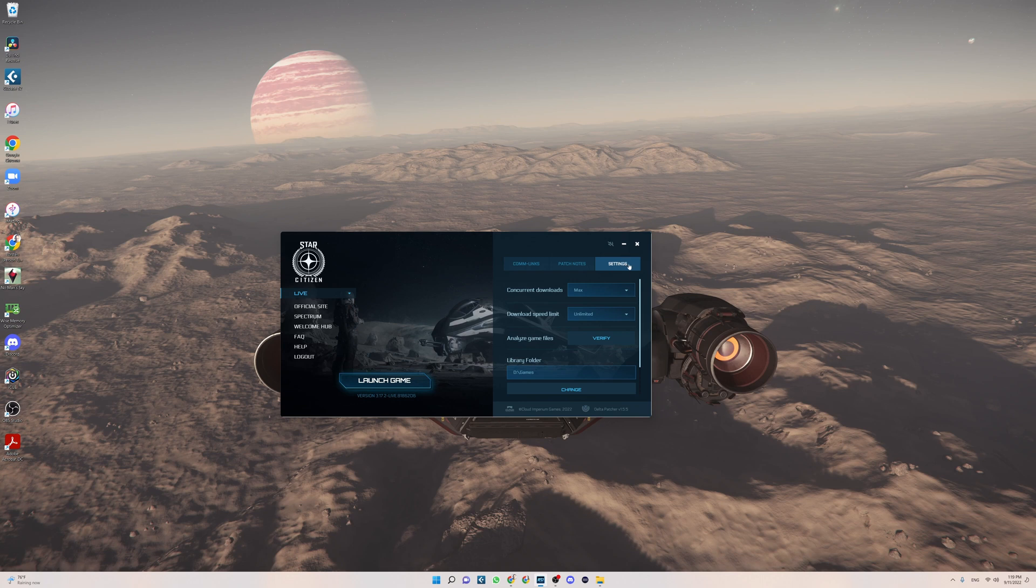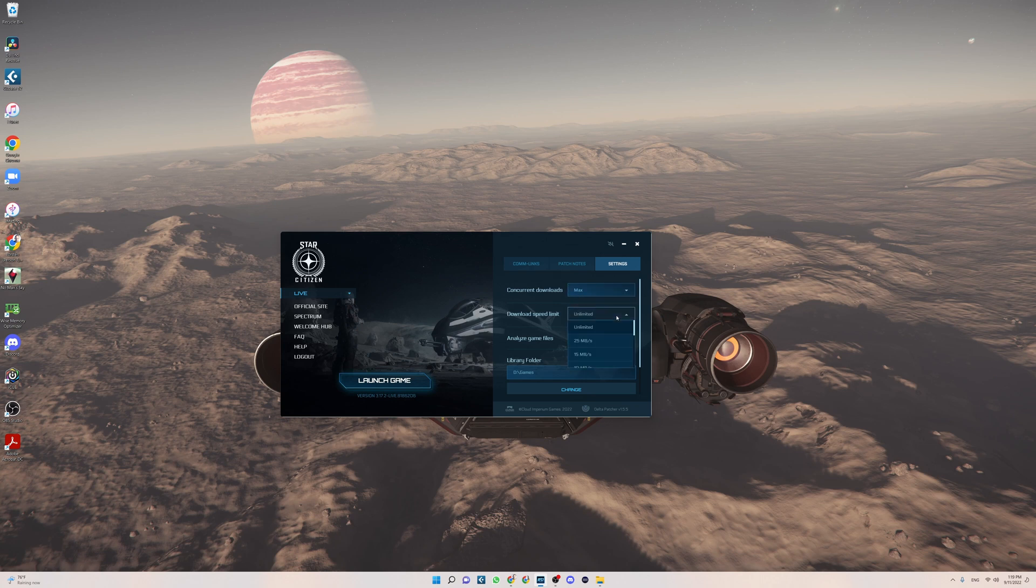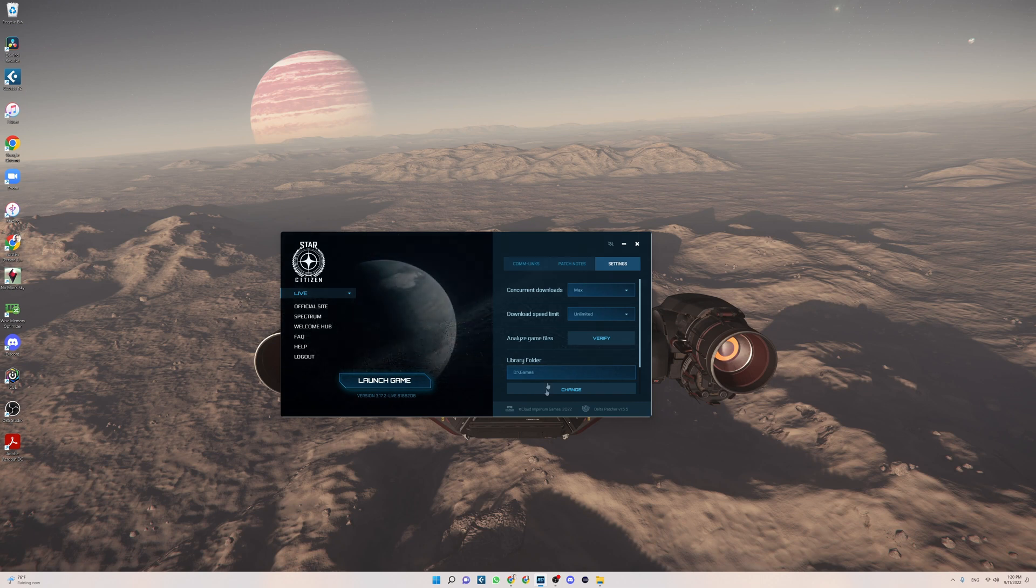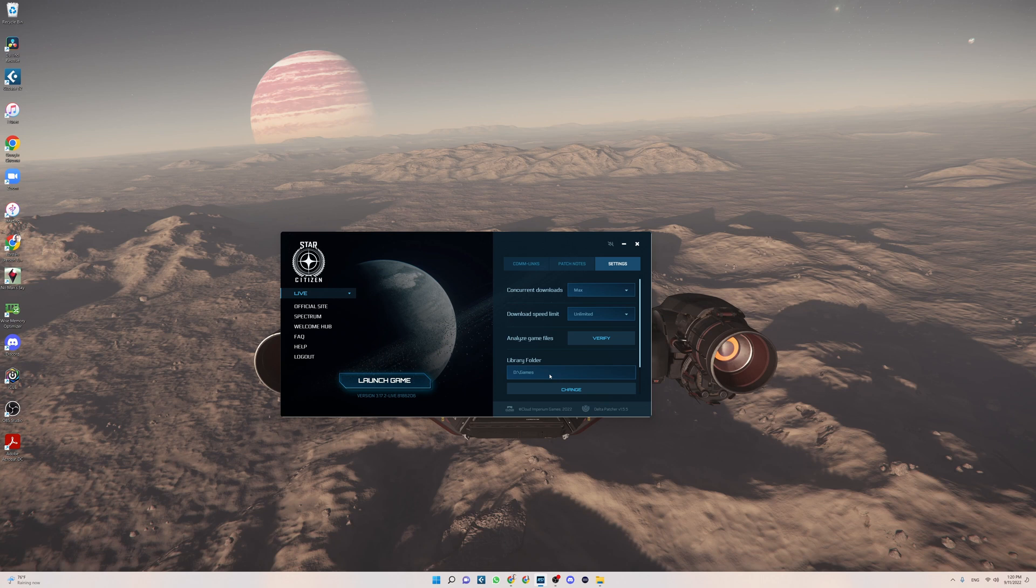Make sure that you check the settings here because you can actually limit the amount of concurrent downloads. This will help to install it. You can also limit the speed. Some people have more success doing that if they have issues. Also what I would recommend is choose a game folder for your game where you would like to store the game. In my case I use the fastest SSD drive in my PC.